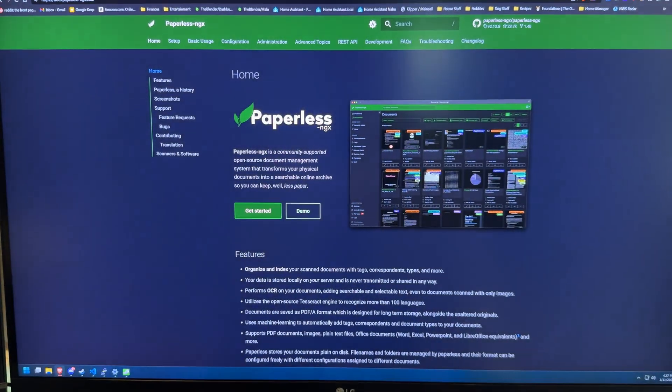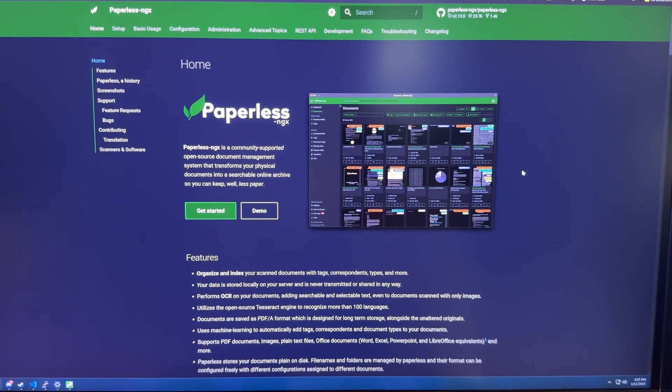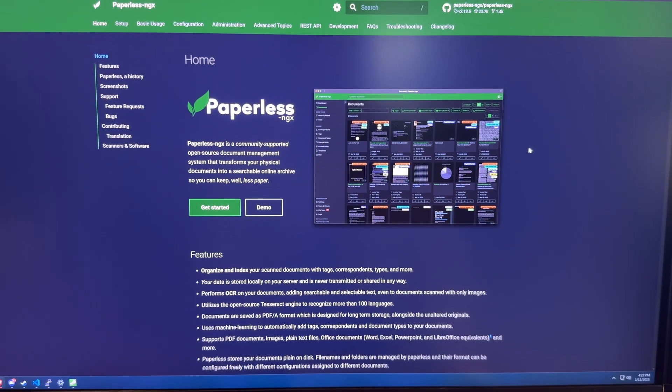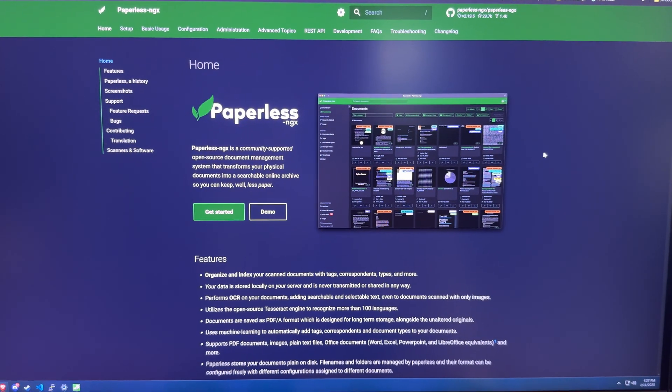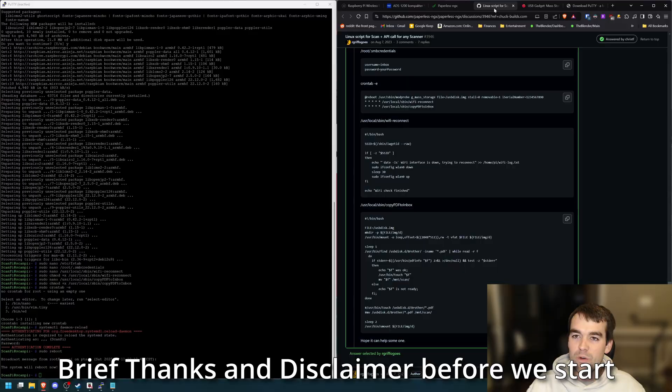Paperless NGX has been super cool so far, and I'm looking forward to using it more now that I've got this scanner set up. If you want to install this just like I did, let's hop in.